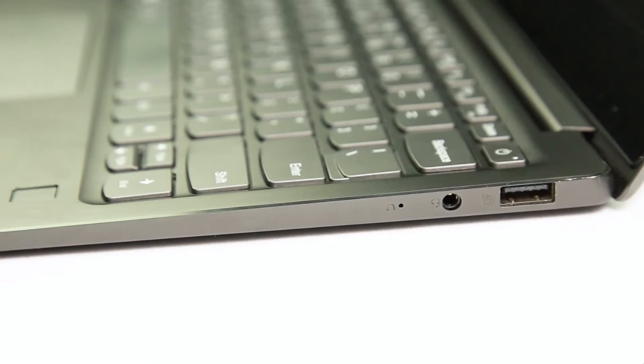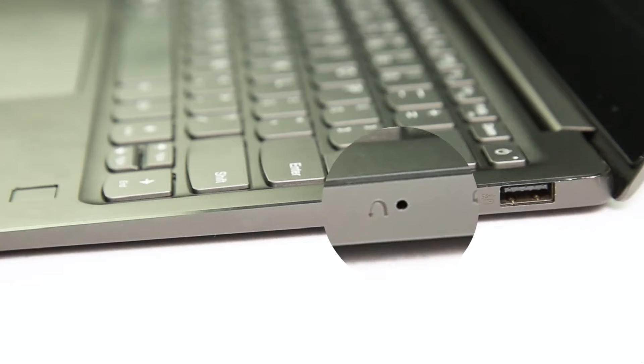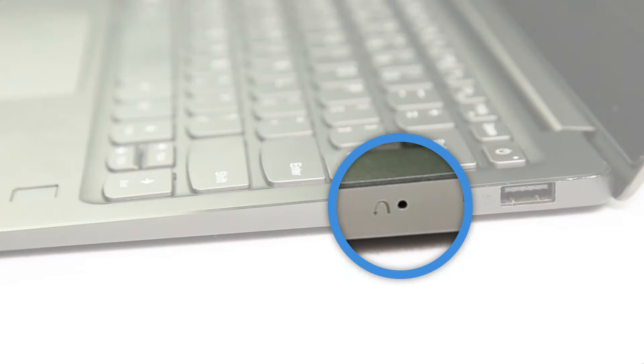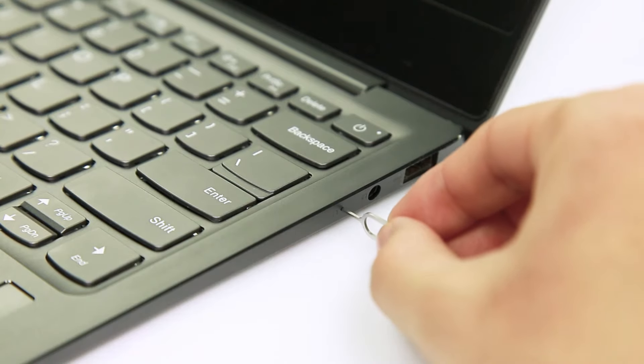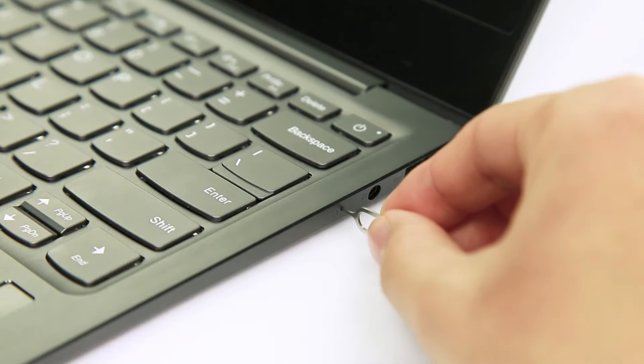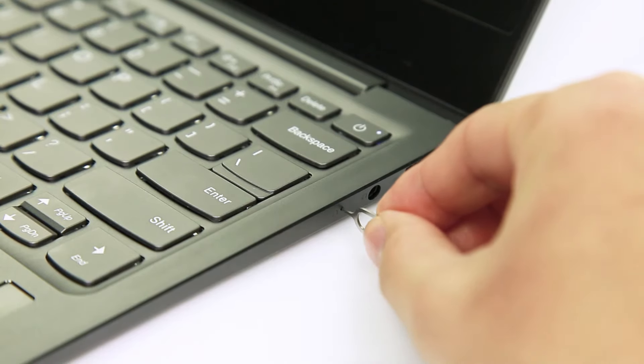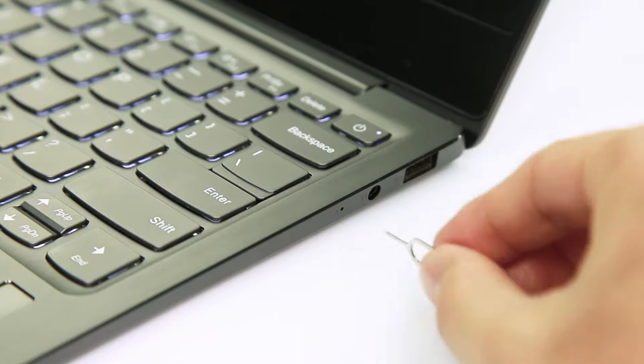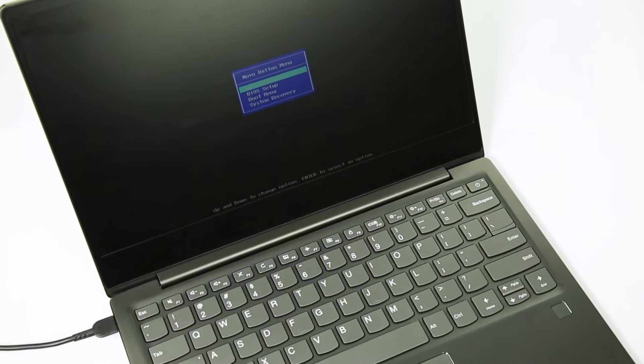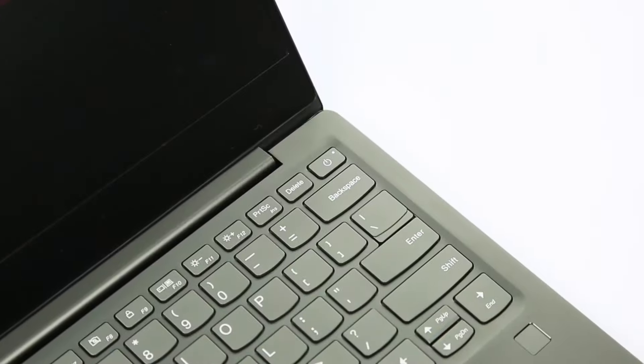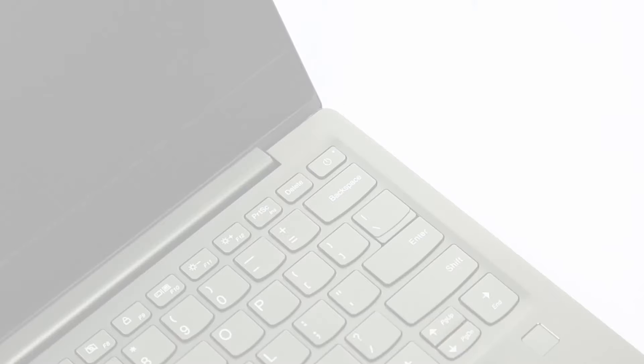You can also try this: some laptops come with a Novo button. This is a pinhole button located on one of the sides or on the bottom of the machine. Its function is to access the BIOS and the recovery mode. If you can power on the machine using the Novo button, then the issue is probably with the power button and you should contact Lenovo support.